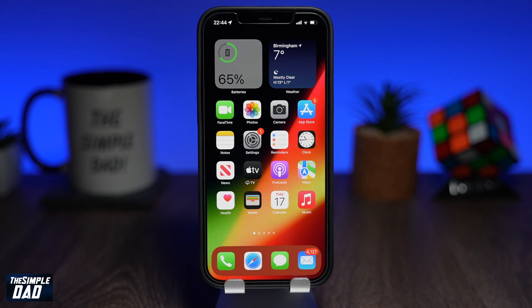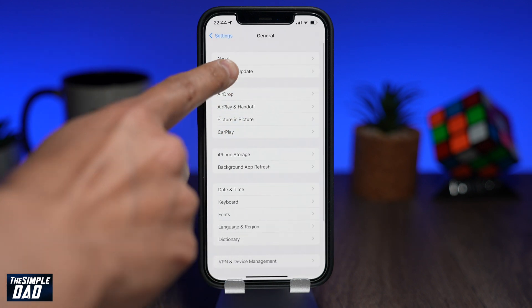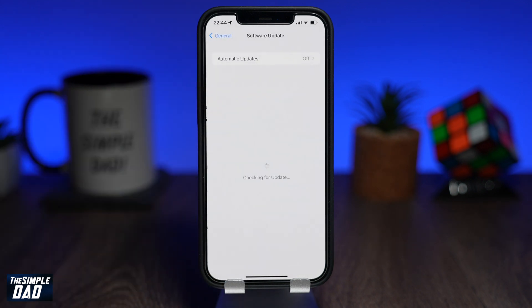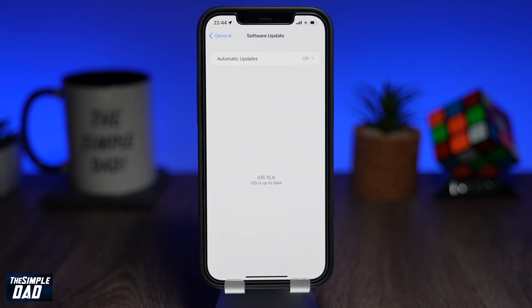Welcome back everyone. In this video I'll show you the new feature called Visual Lookup on iOS 15.4, where you can now look up photos from your photo library to find out where the place is or what the item is about. With Visual Lookup you can quickly find out more about popular landmarks, art, plants, pets and other objects that appear in your photos or on the web.